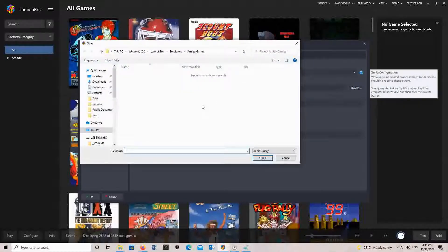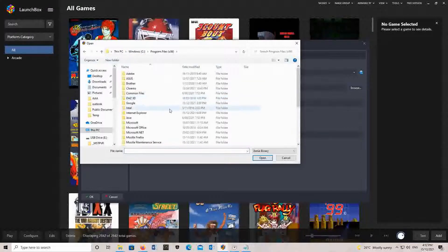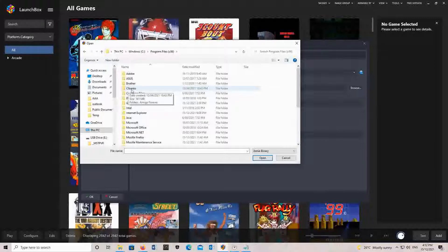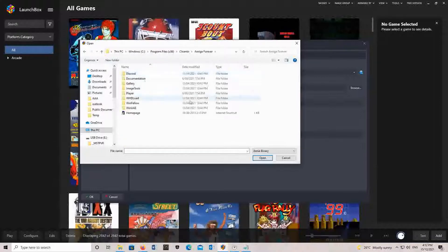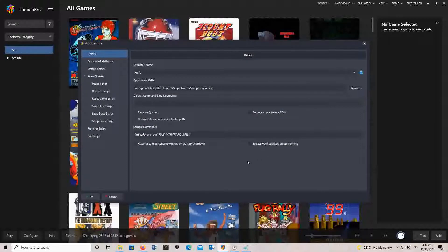I just used the last one because I'm never going to use that as an emulator. Next we'll browse - this will be to your Amiga Forever folder. Make sure you click 'All Files', then click on the Amiga Forever exe and go Open. I found that 'Extract ROM first before running' is the best option.